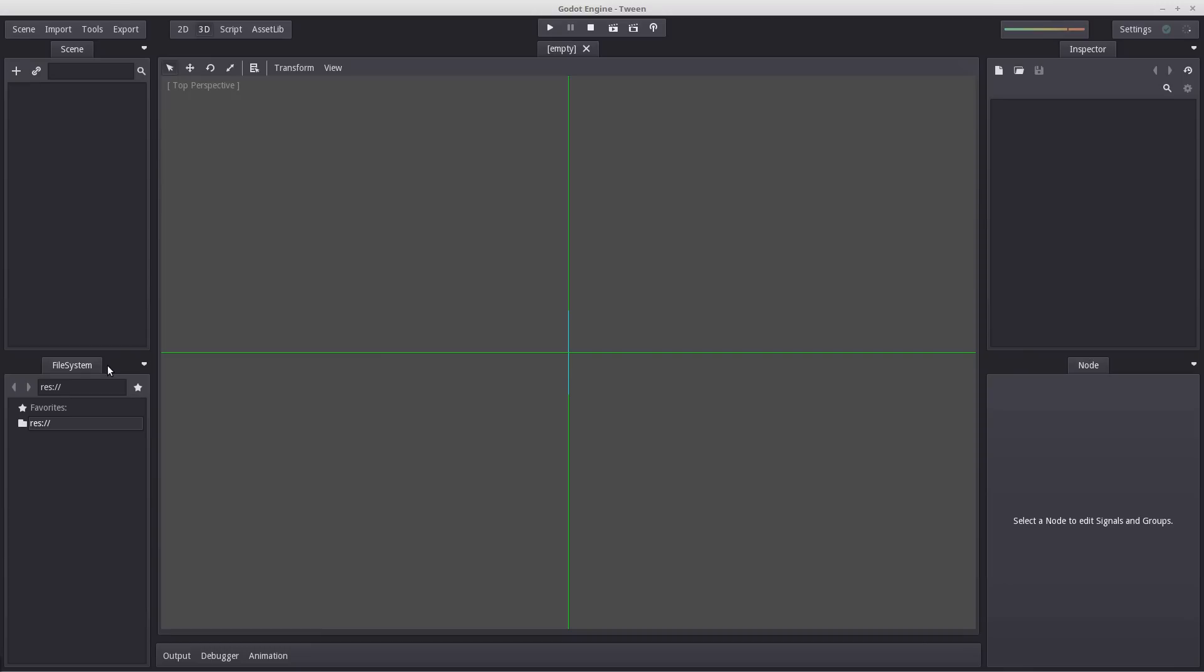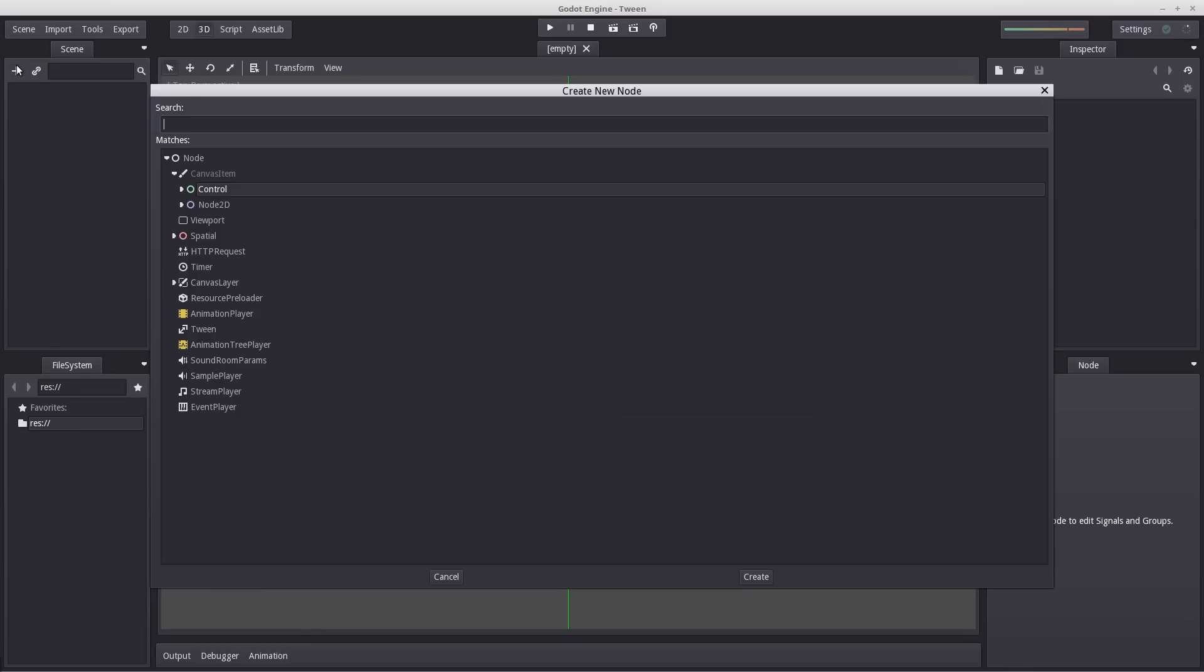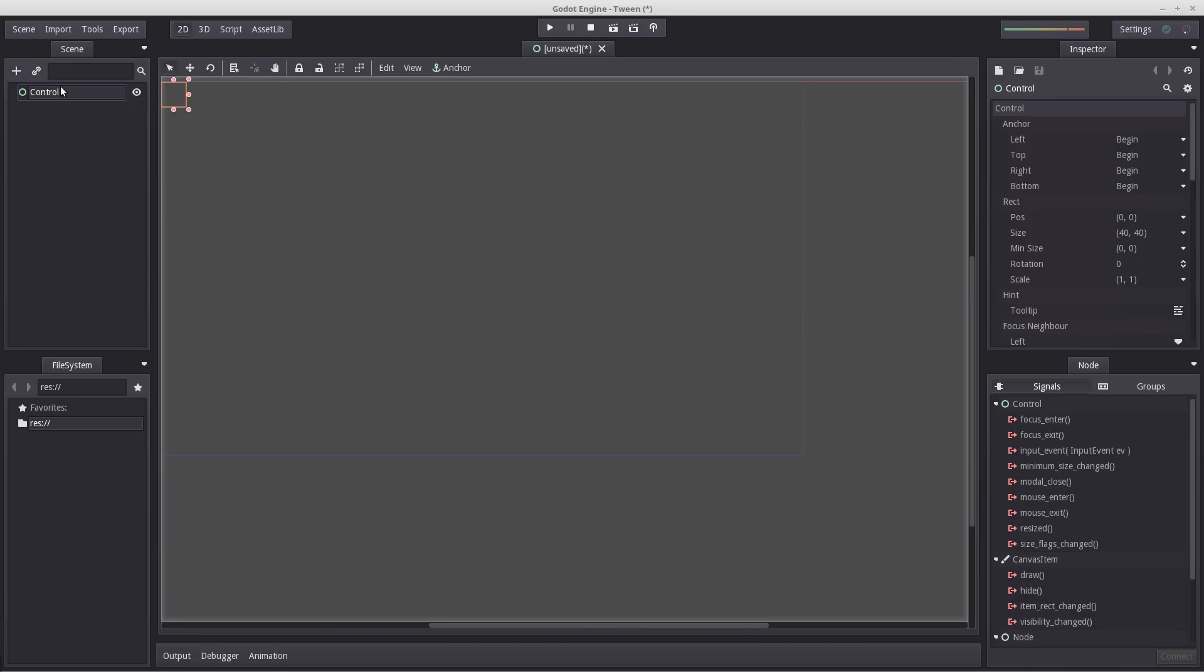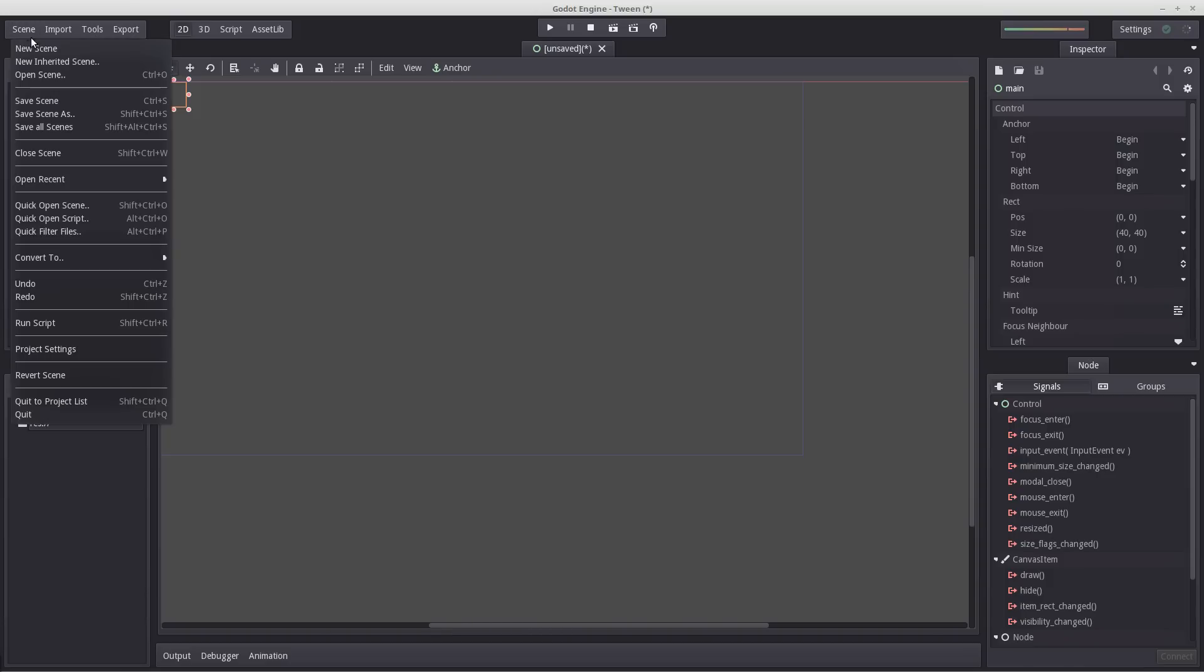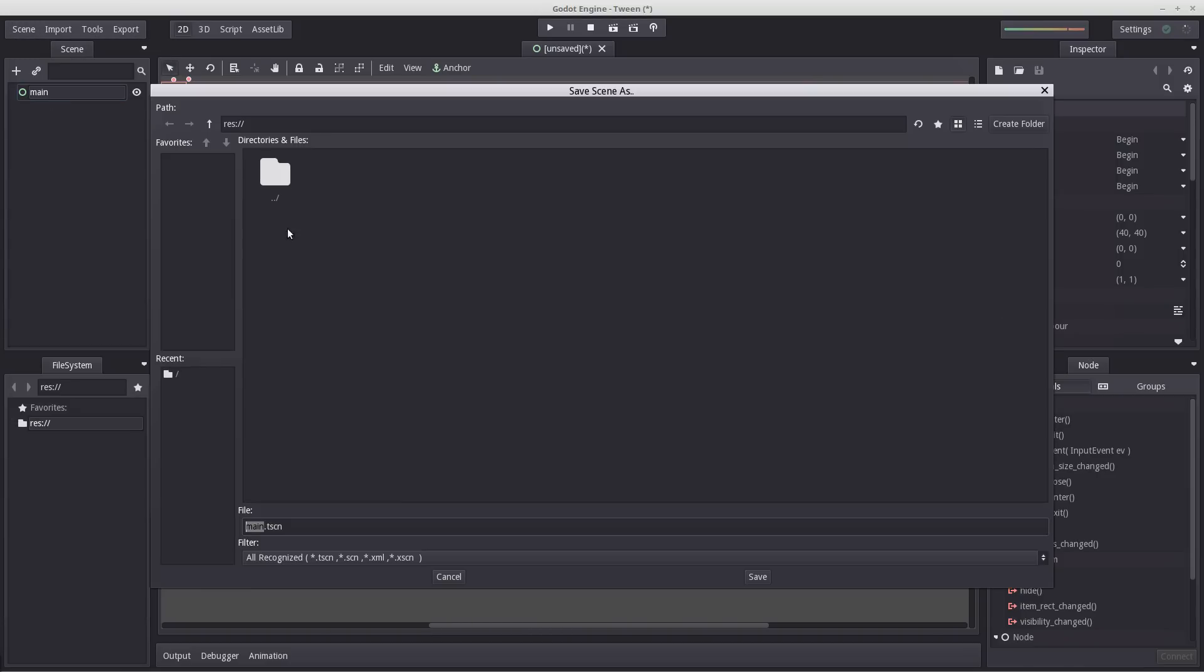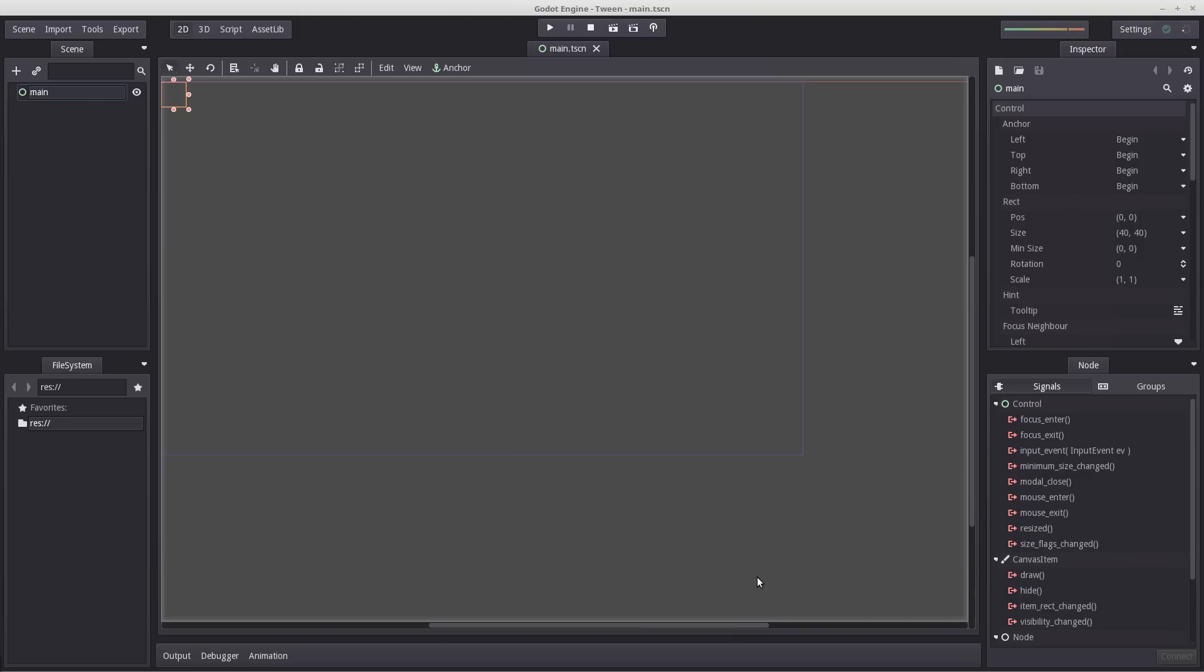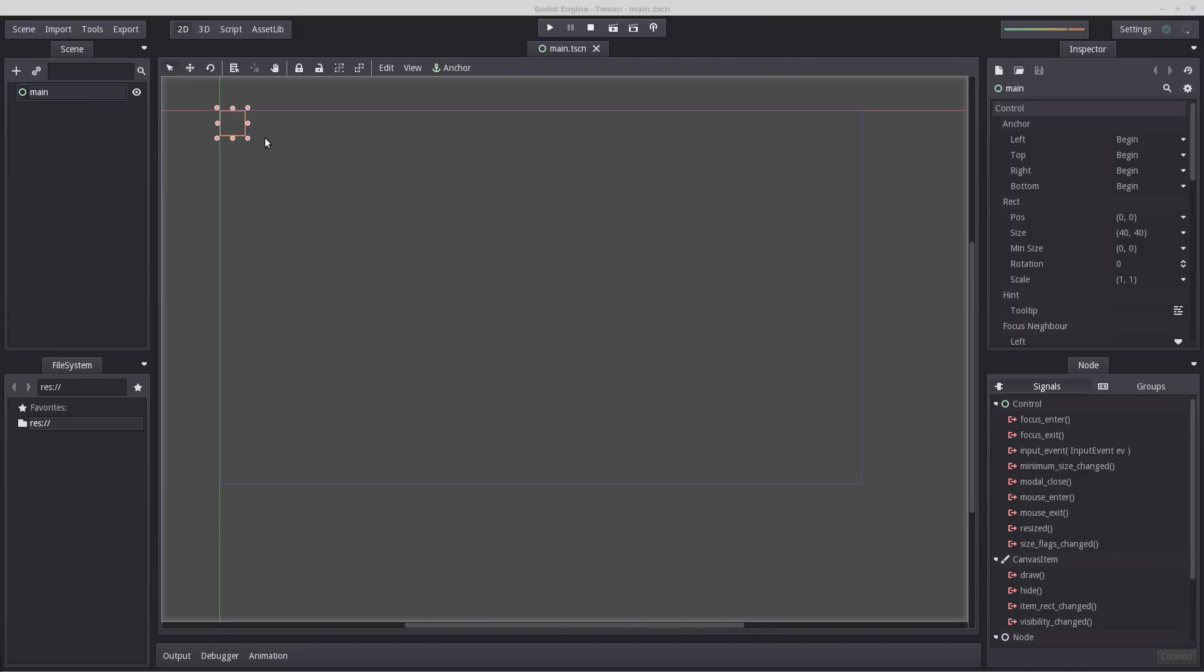So let's start a new project. I'm going to create one node to contain two buttons. I'm going to use a control node, rename this to main, and save. On one of the buttons we're going to interpolate property which means we are going to gradually change the property from a start value to an end value, and at the end we're going to interpolate a method.